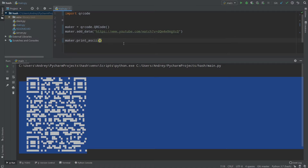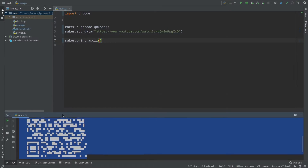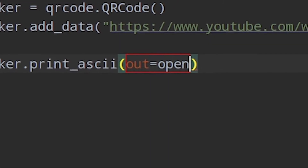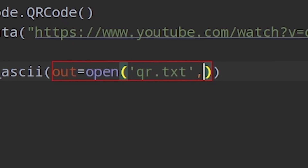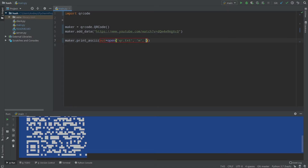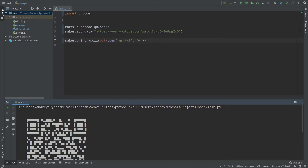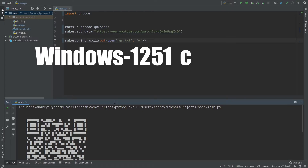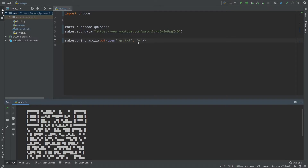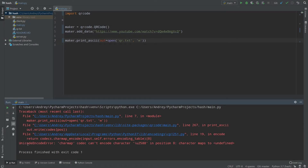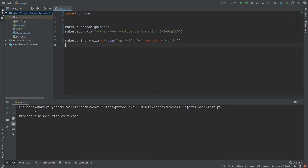If you want to save your QR code as plain text in a file, you can provide the 'out' argument: open a file like 'qr.txt' with write mode. You need to provide an encoding because the QR code is built of some unusual symbols. Windows uses an encoding like CP1251 by default, so if you run without specifying encoding you'll get a UnicodeEncodeError. We should provide encoding as UTF-8.